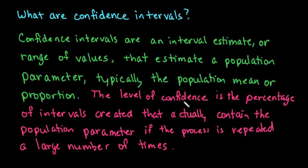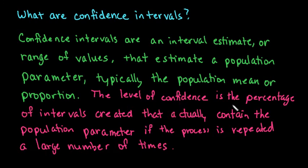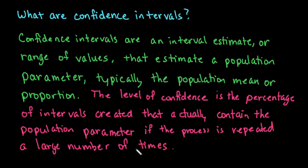And so when we are trying to make a conclusion about the entire population we end up with the wrong decision. So the level of confidence is the percentage that interval actually contains the population parameter - it actually contains the true mean.